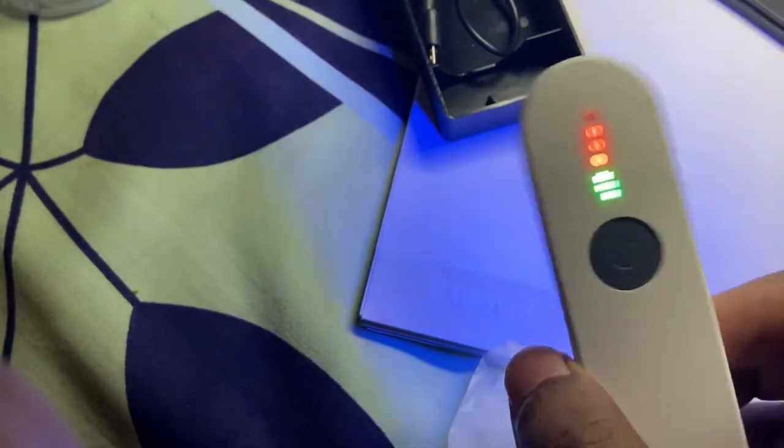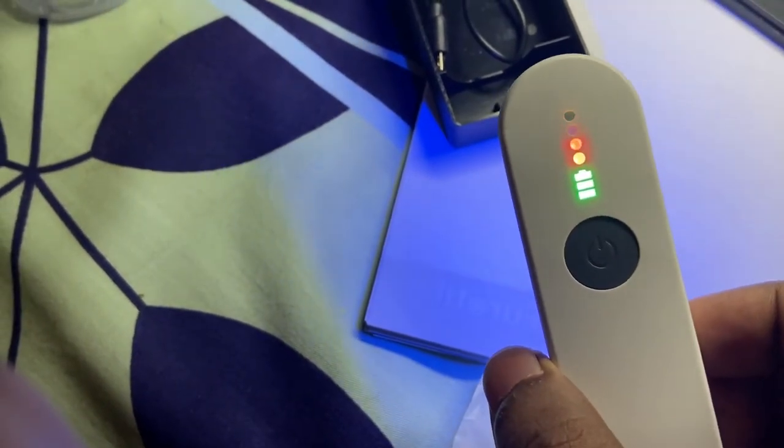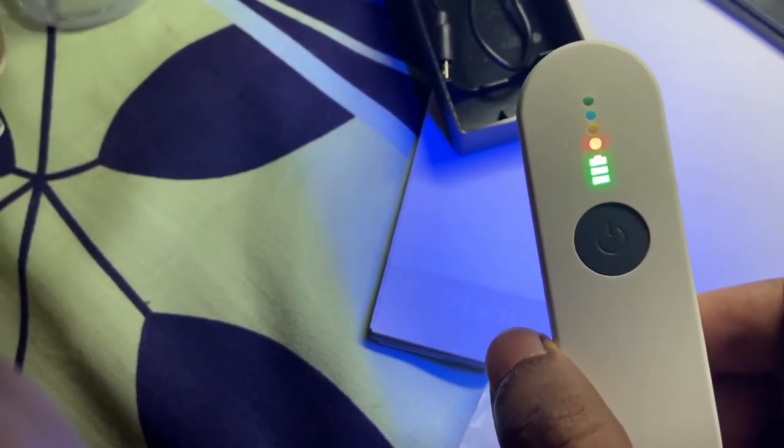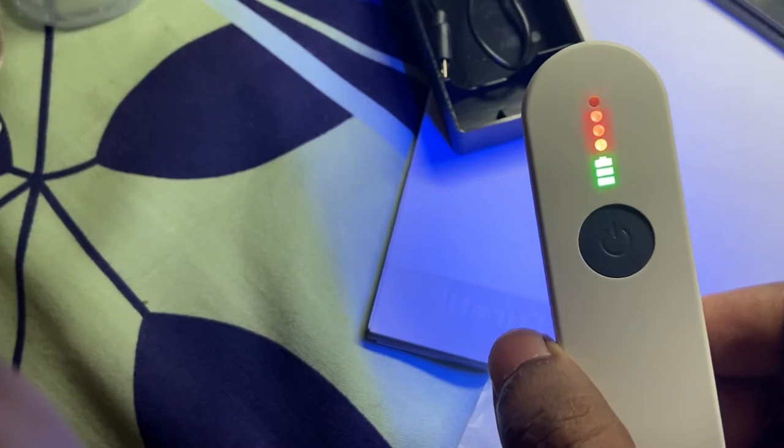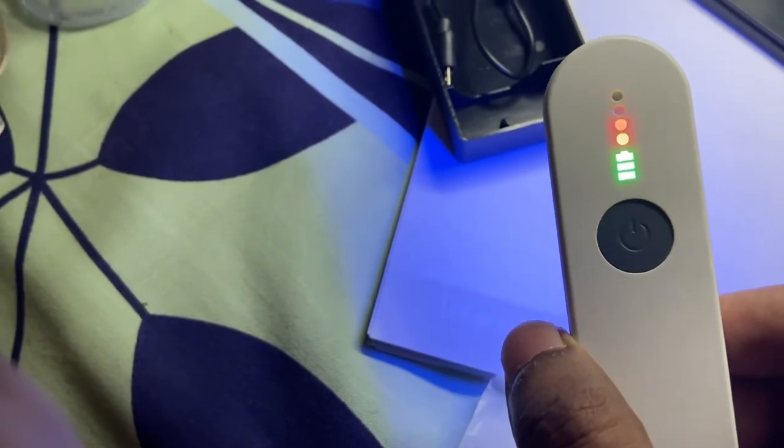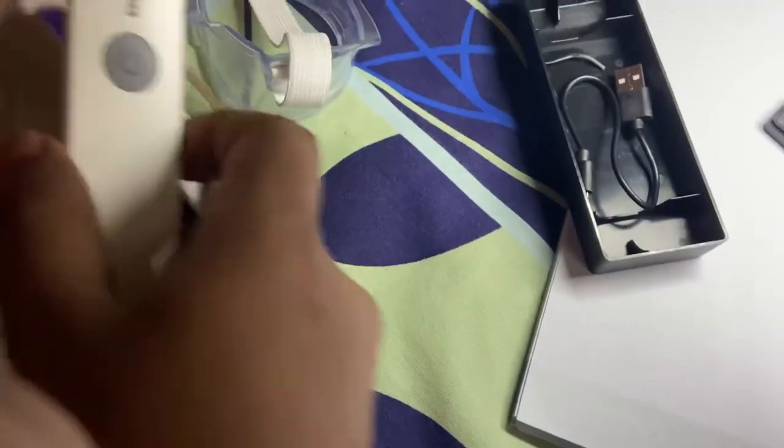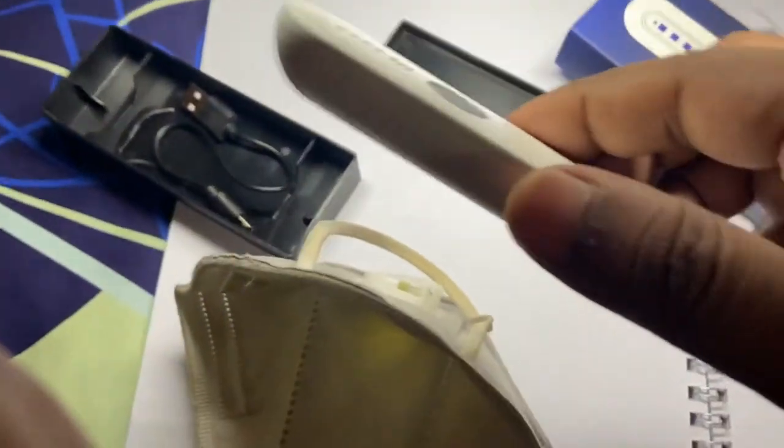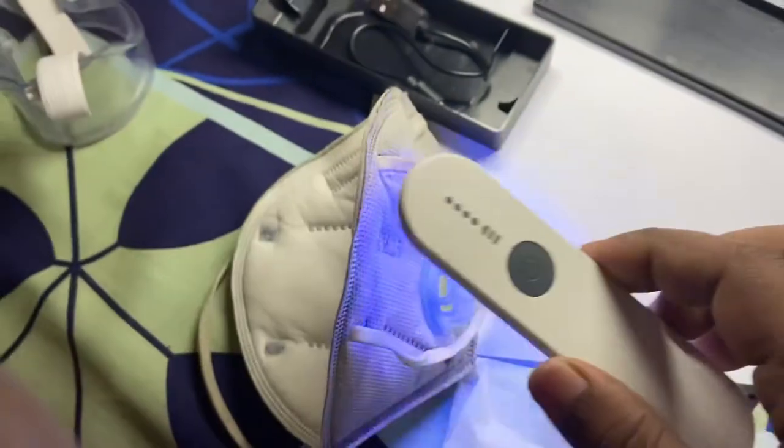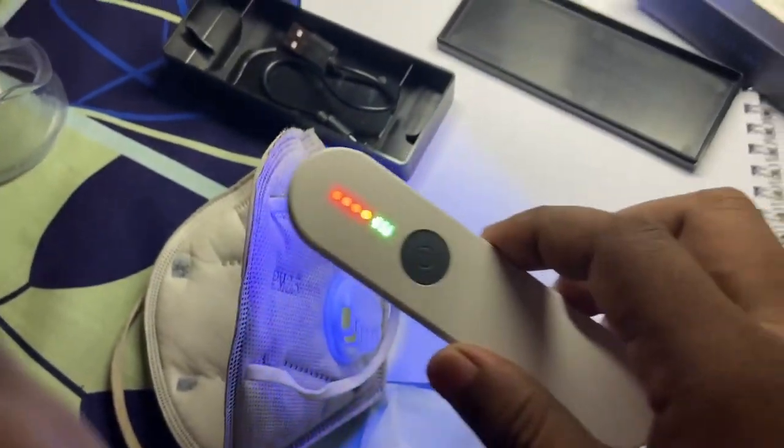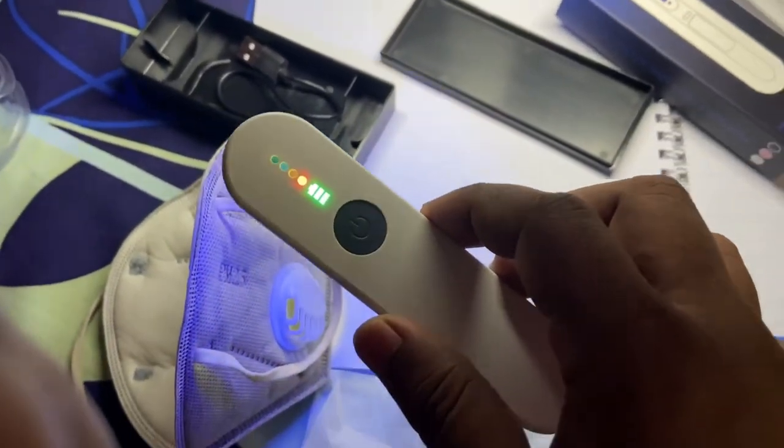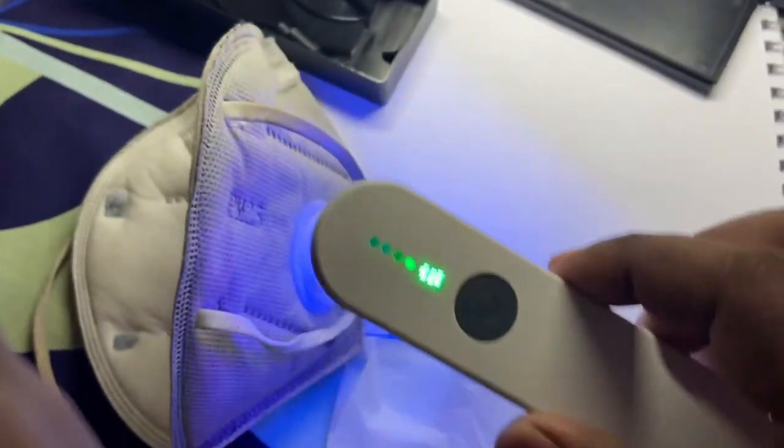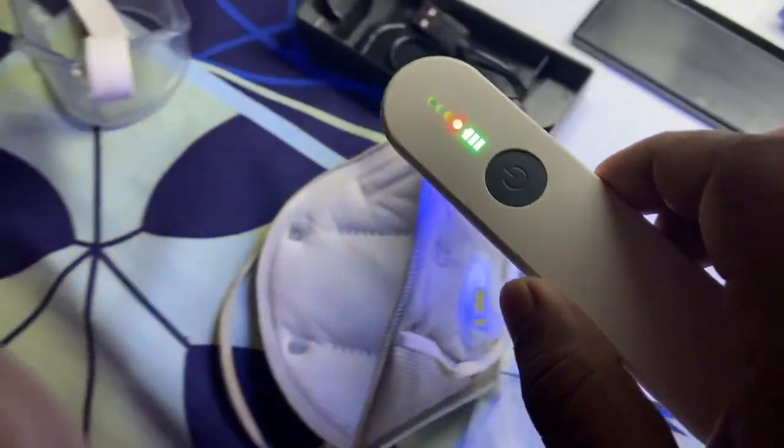Yeah, let's turn it on and you can see that this is working. Yeah, so what you can do, you can use it on your mask actually. Yeah, stop.